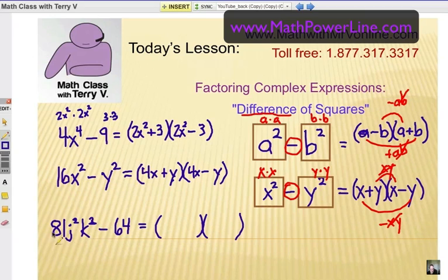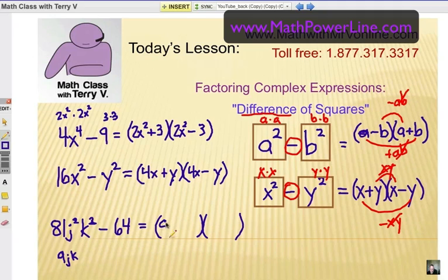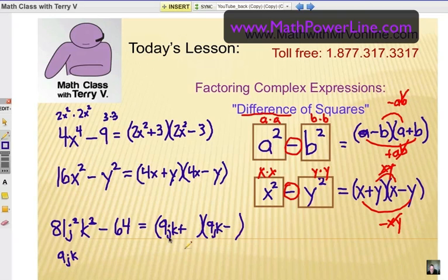Using some bigger numbers here. What's the square root of 81j squared k squared? That would be 9jk. If I multiplied that by itself, I would definitely get that first term. So 9jk goes in the initial position in both binomials. Plus minus, and the square root of 64 is 8, so we put an 8 in both places.